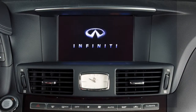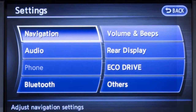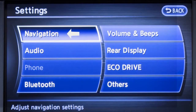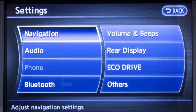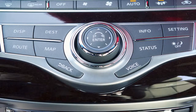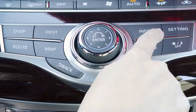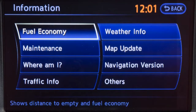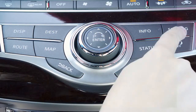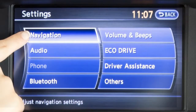Located on the center console is the information center for your vehicle. It consists of a touchscreen display and control panel buttons, which you can use to view information and adjust settings for navigation, audio, Bluetooth, and other vehicle systems. Press the Info button to view various types of vehicle information, or press the Setting button to access a list of settings that can be adjusted to your preference.